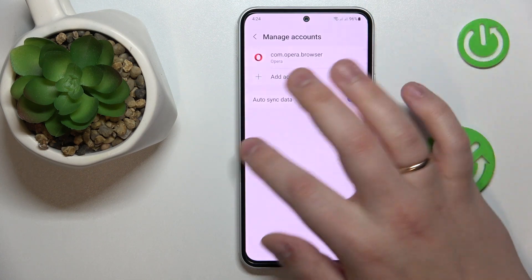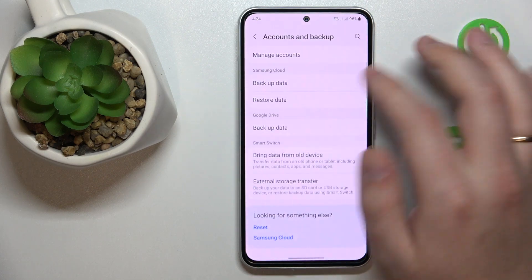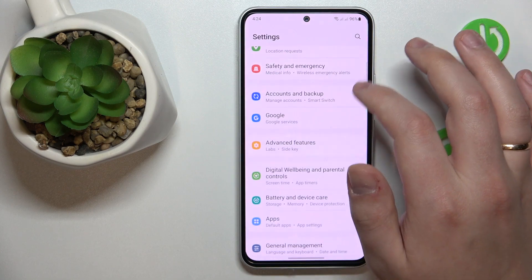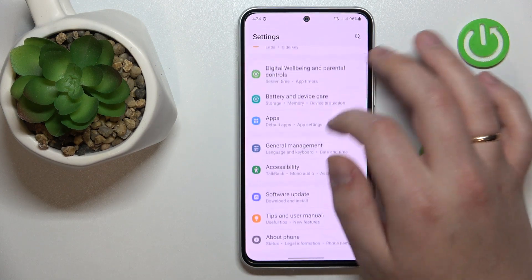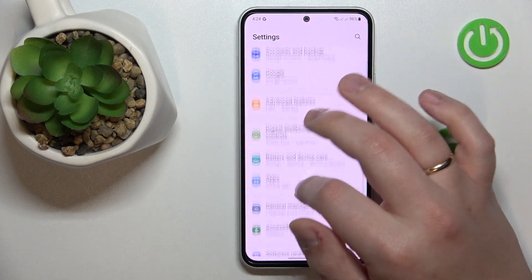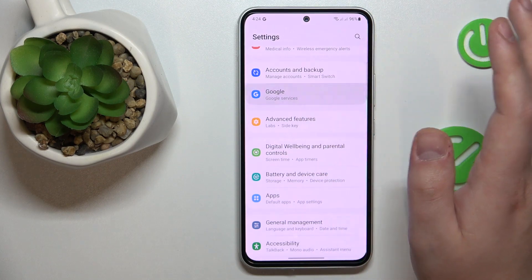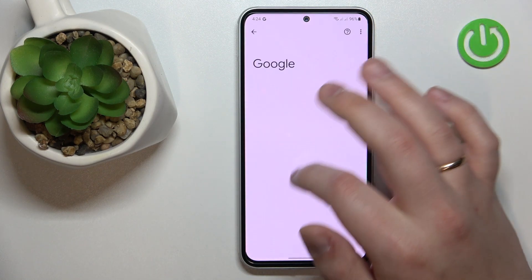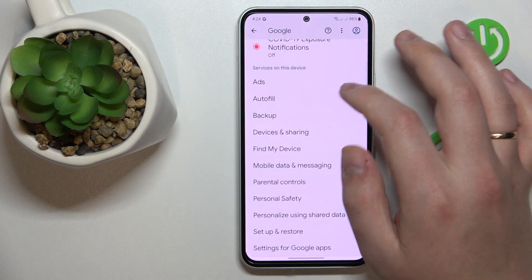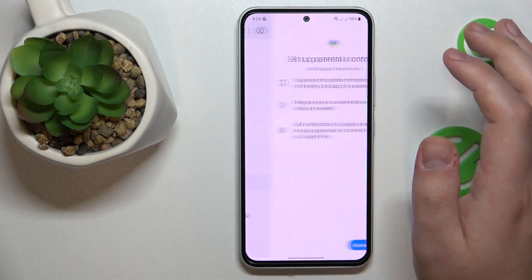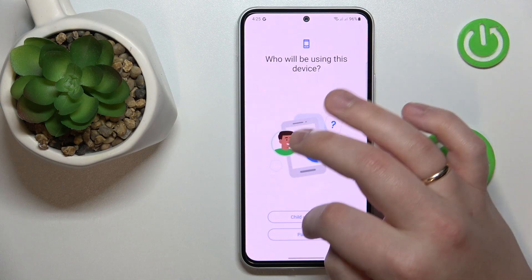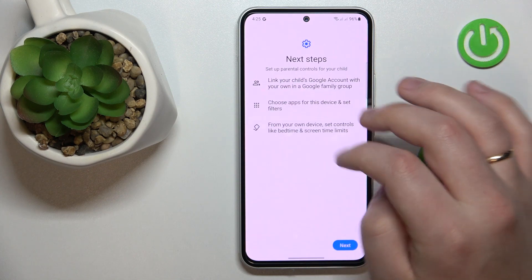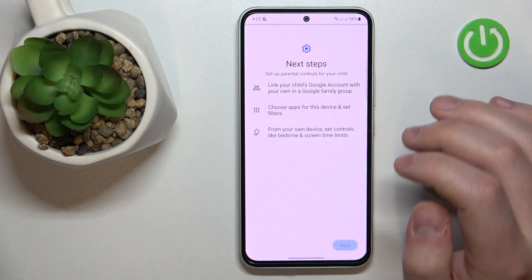Once you have no Google accounts left, re-enter the general Settings page and go to the Google section this time. Then tap Parental Controls, Get Started, Child, Routine, Next.